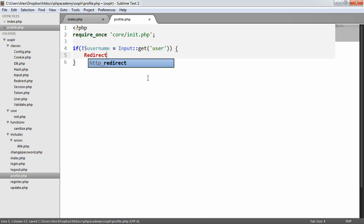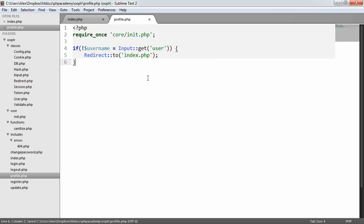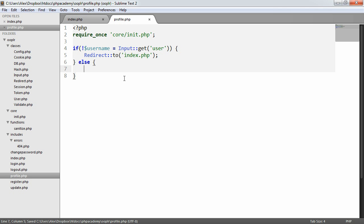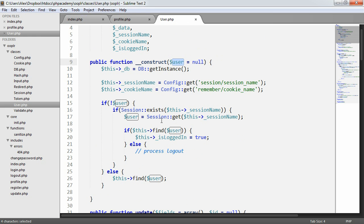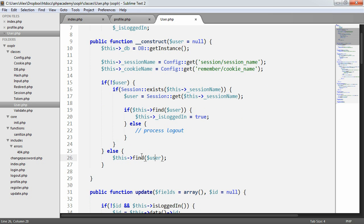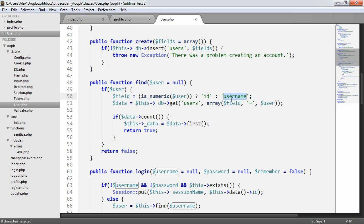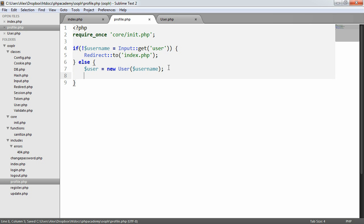If no username is provided, we redirect to index.php. Now we have access to the username variable, so let's echo it onto the page to see what we're working with. We then want to check if this user actually exists, so let's create a user variable — new User — and pass through the username. Referring back to our User class, when we construct, the find method checks if it's numeric or not. If it's a string username, it will find the user by username, so we're now grabbing a user by username.